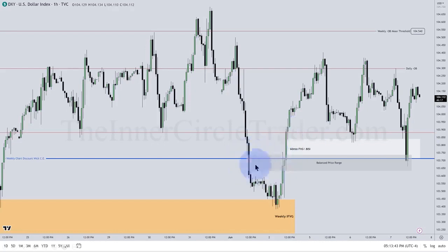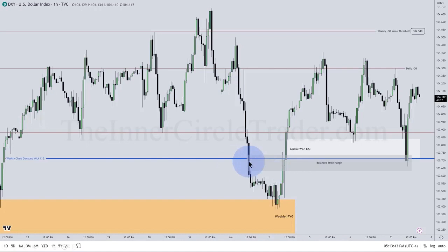This is a balanced price range. Balanced price ranges tend to either stop at their high, low, or midpoint — which will be consequent encroachment, the midpoint of the gap. We can see that happening essentially here.